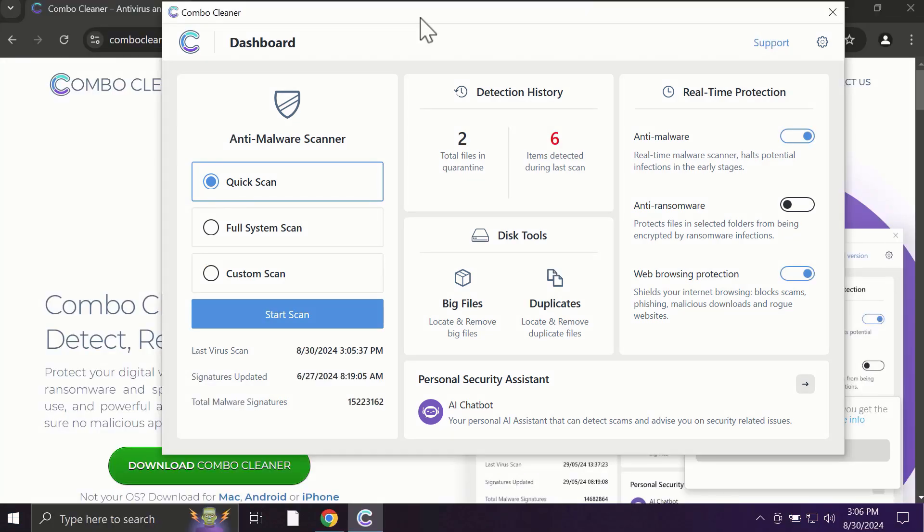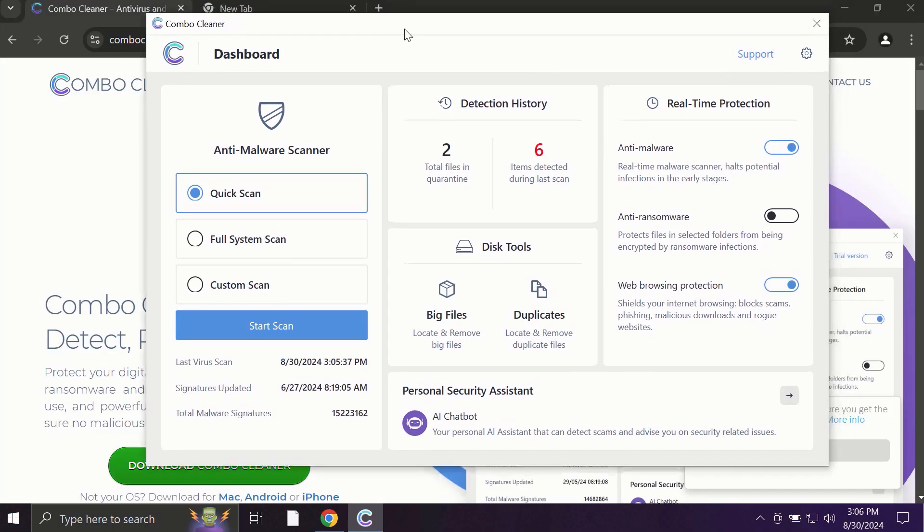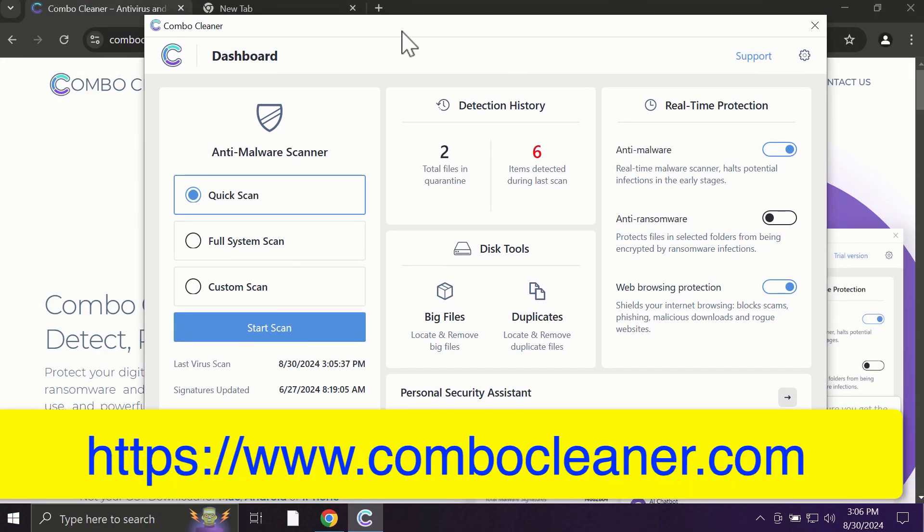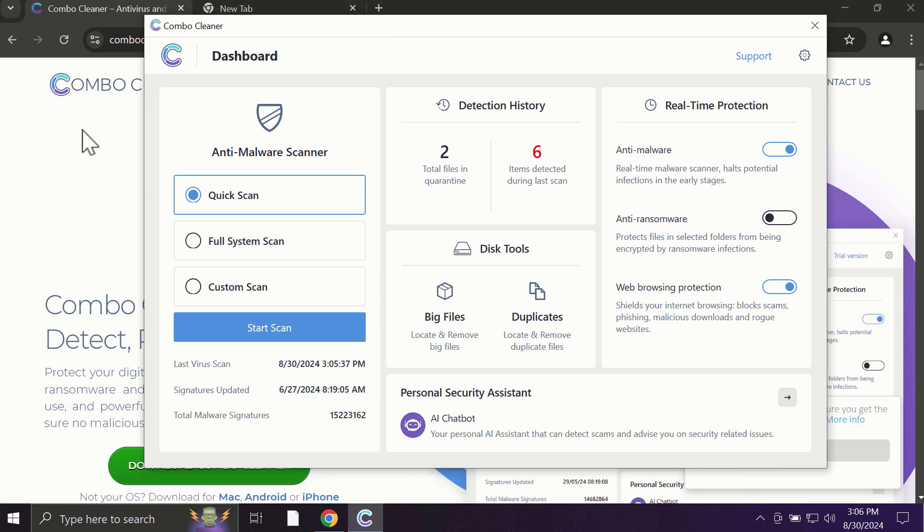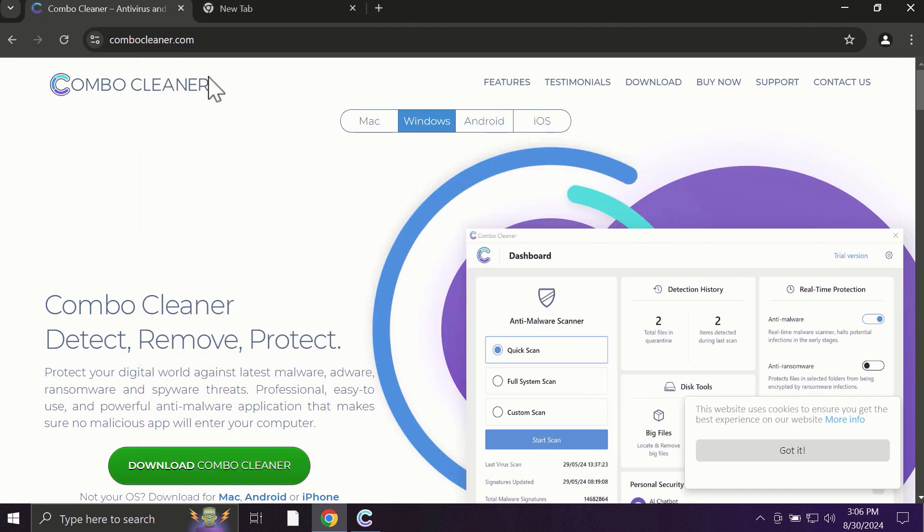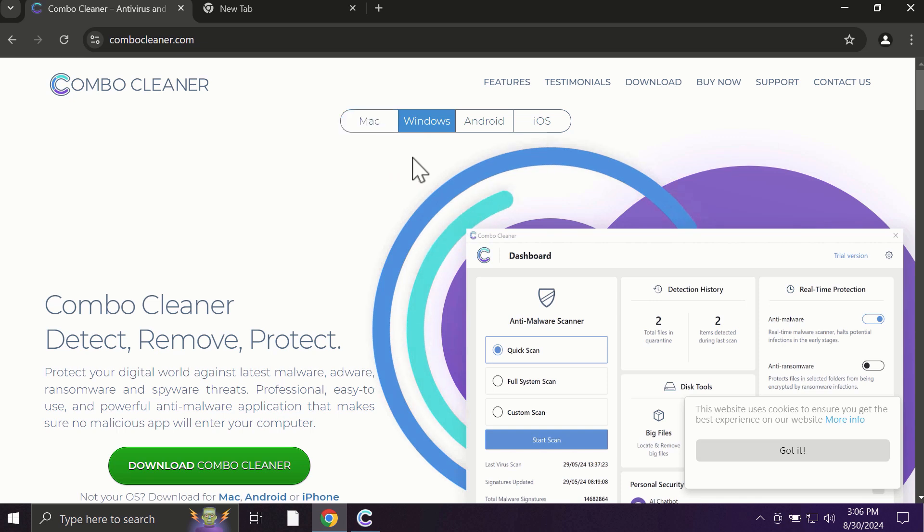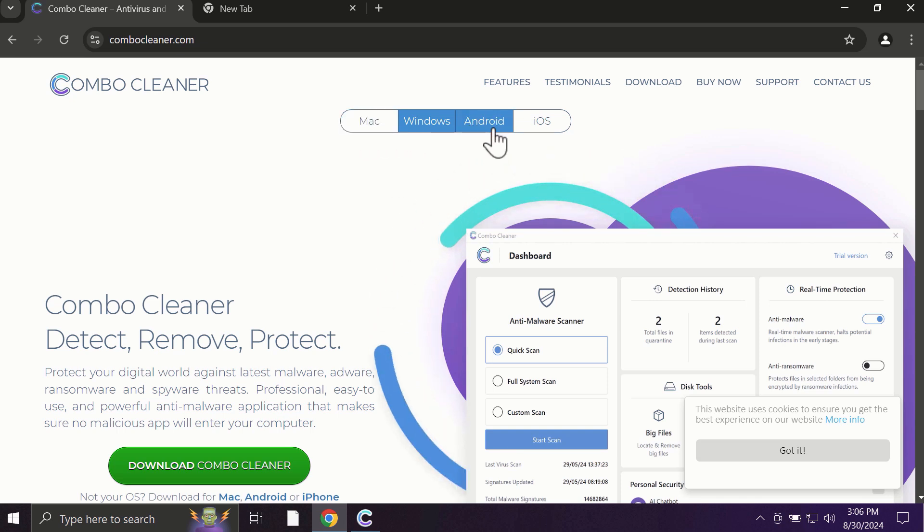After you start ComboCleaner, the application will most likely first update its anti-malware database, which is truly essential for proper detection and removal of all possible threats on your computer. ComboCleaner is available for all popular operating systems: Mac, Windows, Android, and iOS.